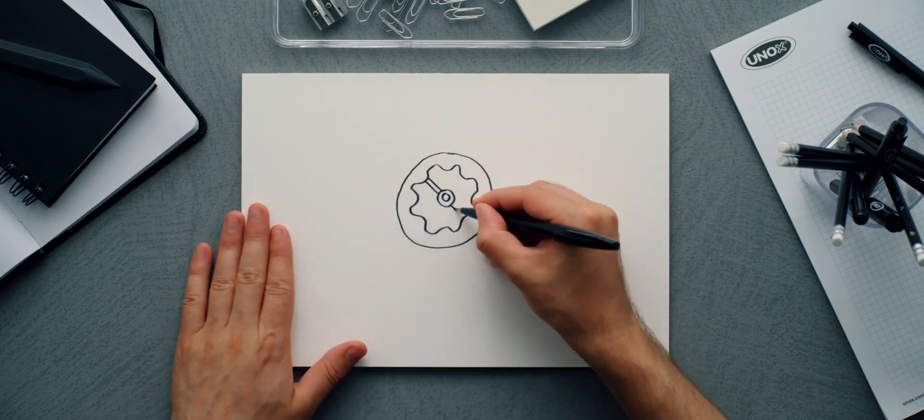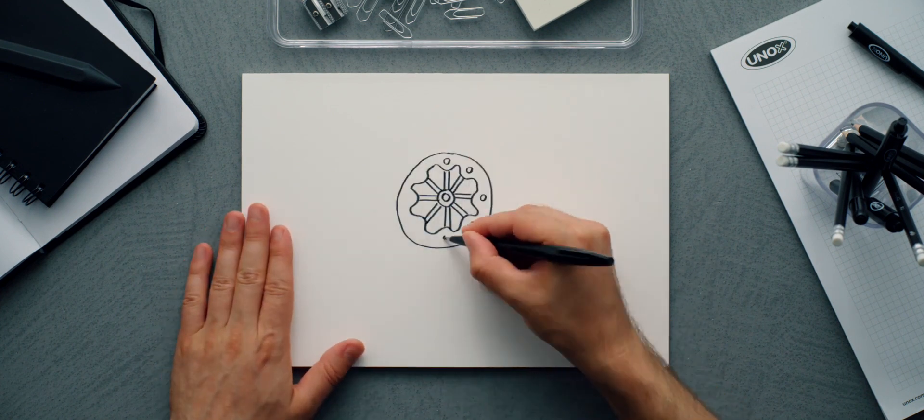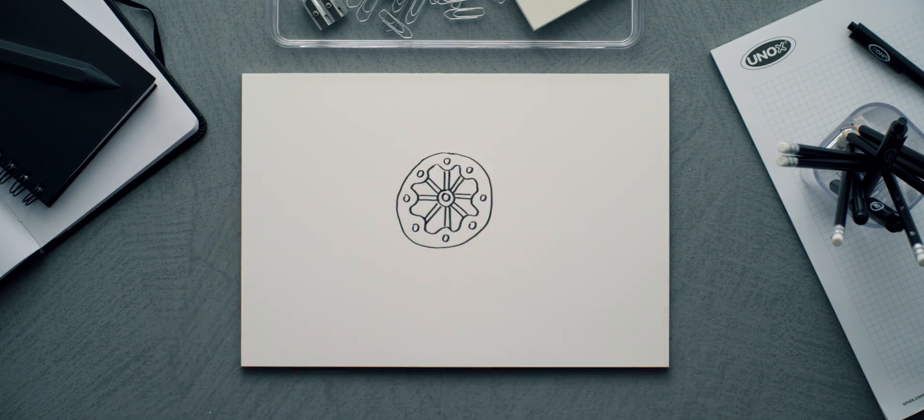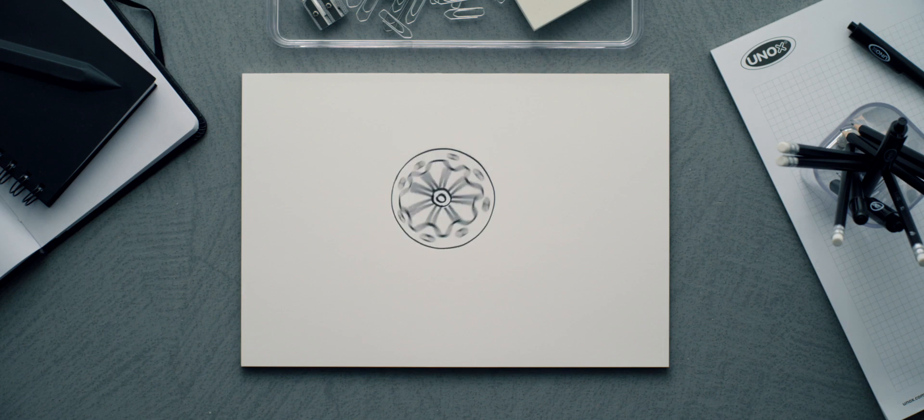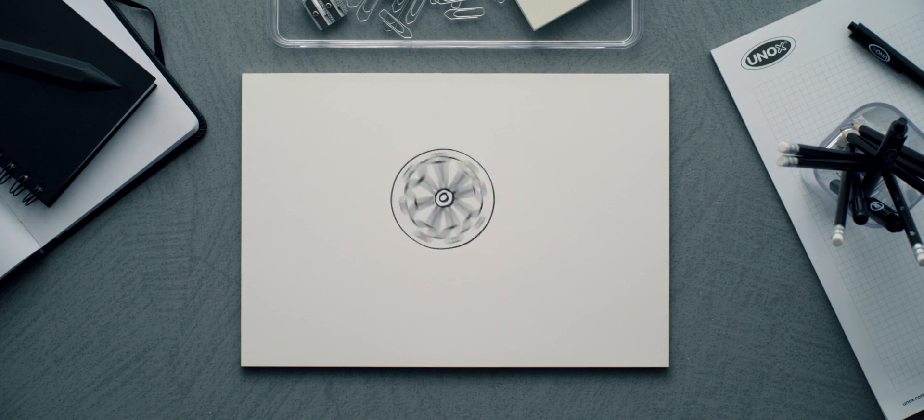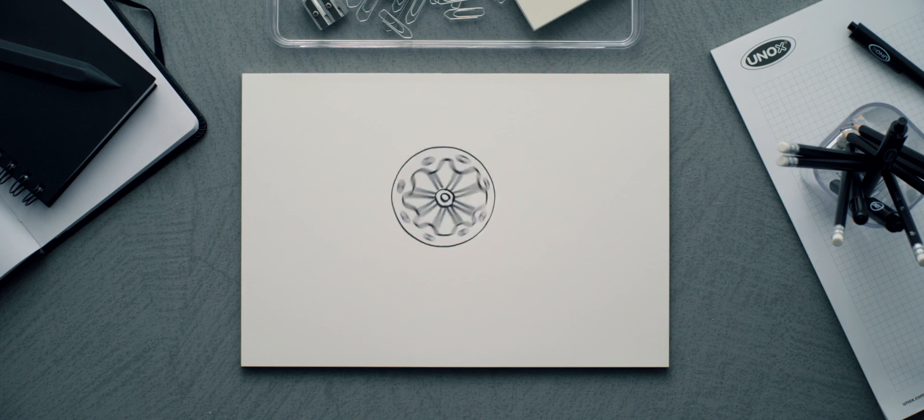How does the fan work? By spinning around, it sucks in the air and pushes it back out through the fan blades.